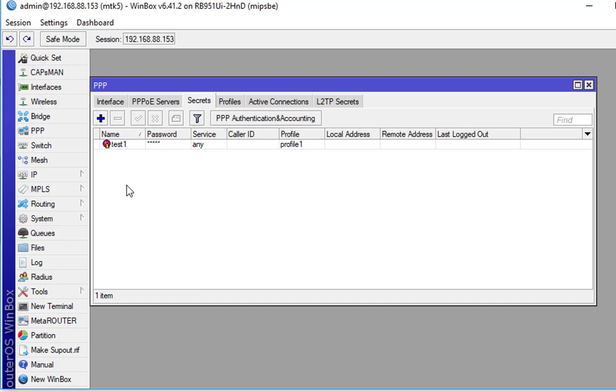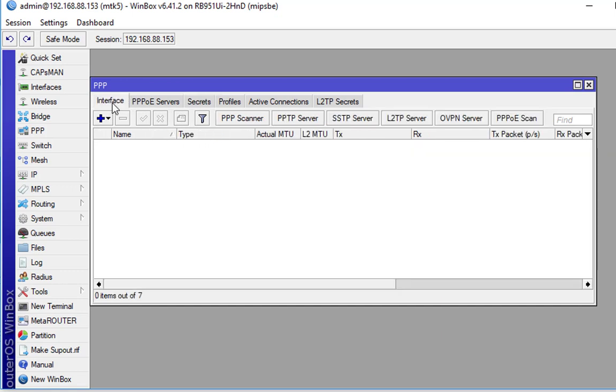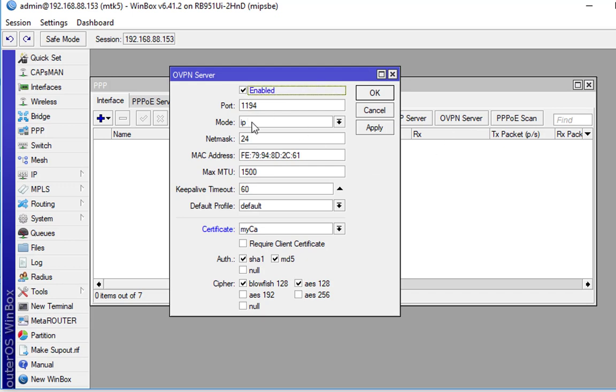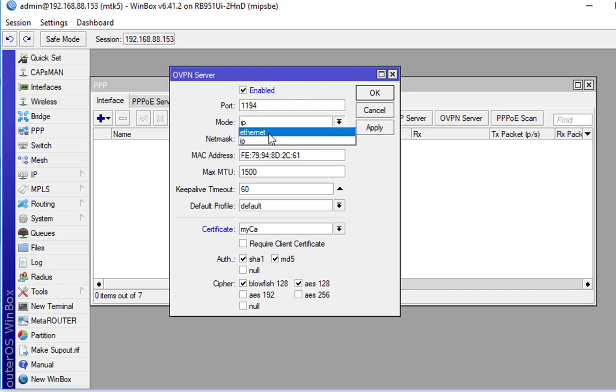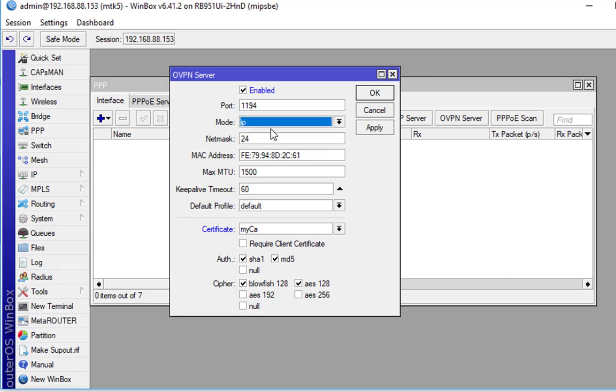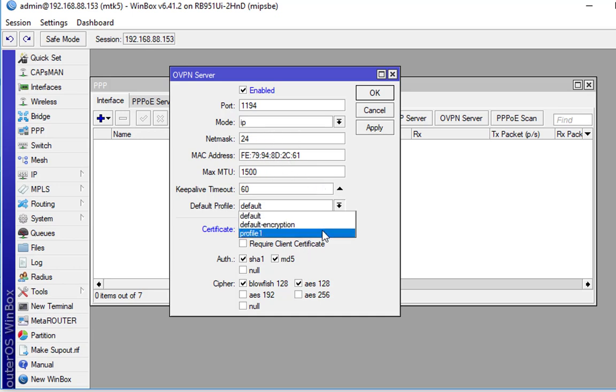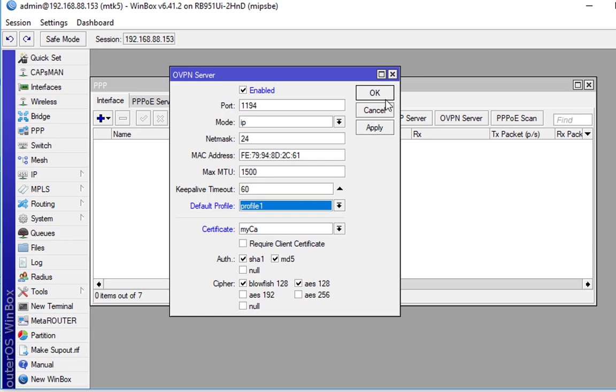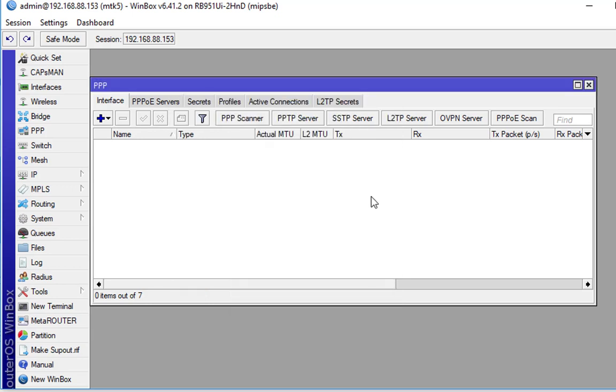All right, moving right along, I'm going to enable OpenVPN. So back under Interfaces, there's the OpenVPN server. Enable. So mode, you have Ethernet or IP. Ethernet is going to be to do Layer 2. IP is going to be Layer 3. So I'm going to leave it as IP. Most of this I can keep default. Default Profile, I'll change to 1. You can see here's the self-signed certificate it produced. And OK. So just that simple and easy. As long as you've got the certificate out of the way first.